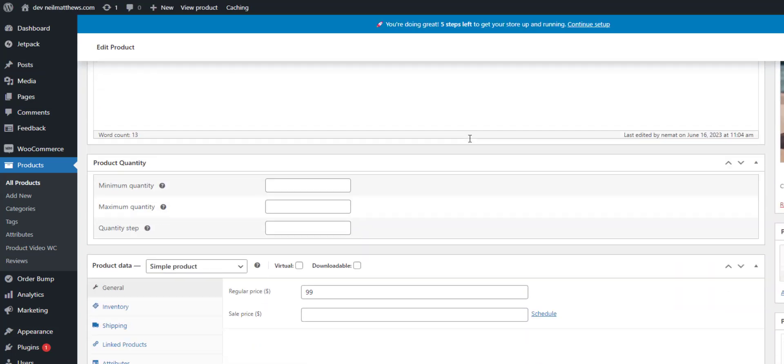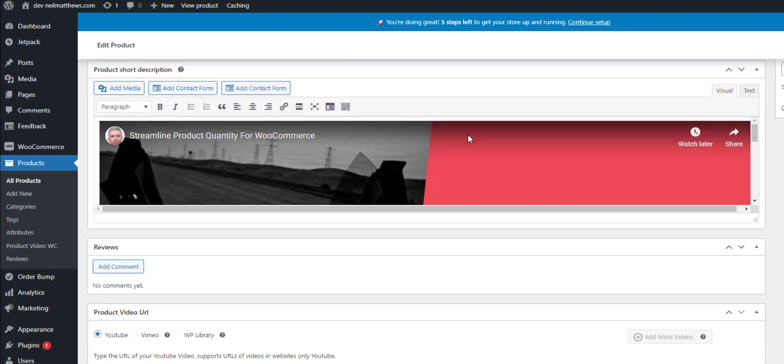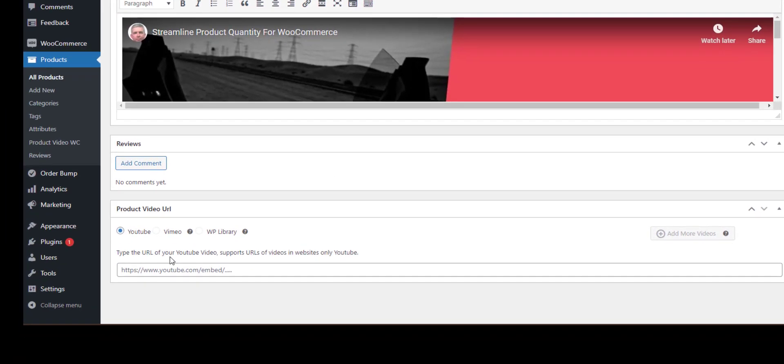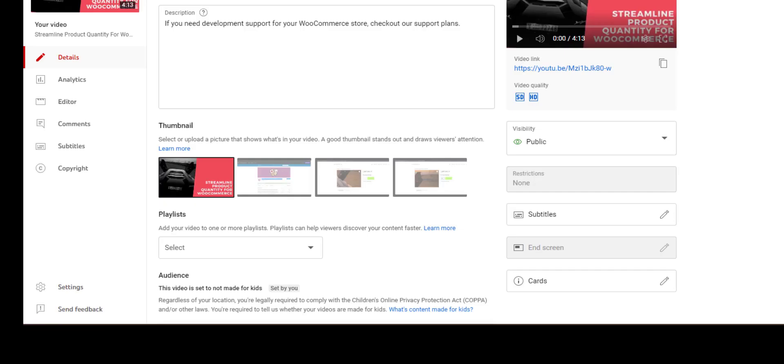There's a new box at the bottom of the page where you can embed your video. It'll work with YouTube, Vimeo, or you could upload a local video to your library. So I'm just going to jump over to YouTube and grab the URL from my last video post.